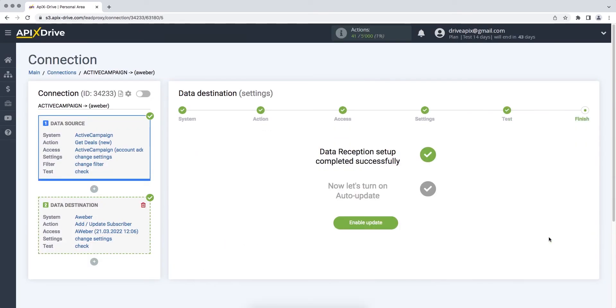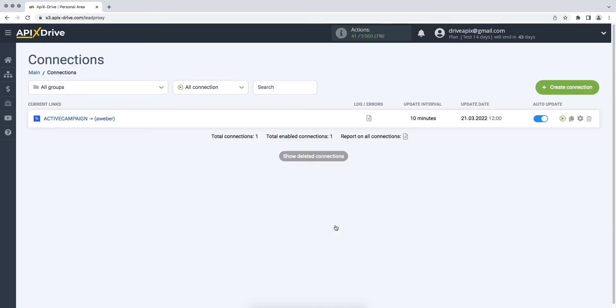On this, the AWeber data reception setup has been successfully completed. Now you need to enable auto-update. Select the communication interval, for example, once every five minutes.